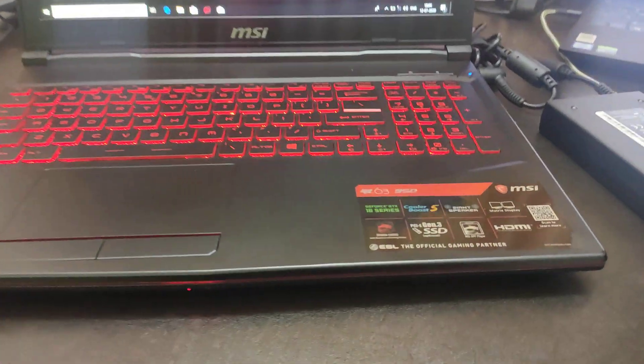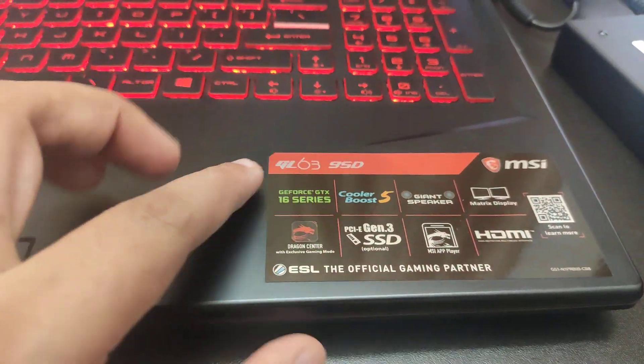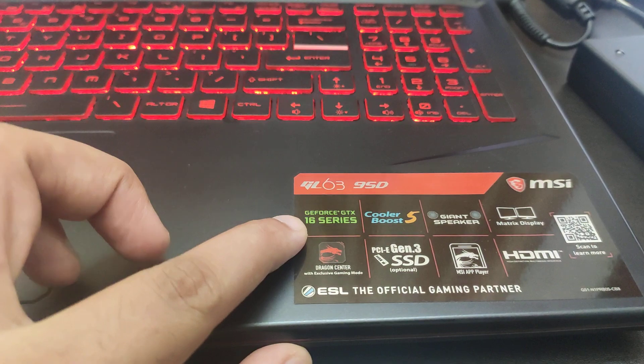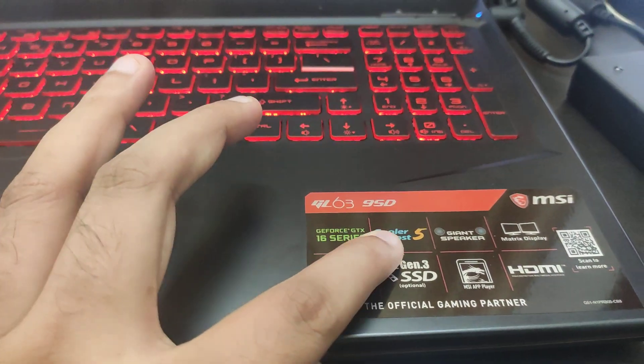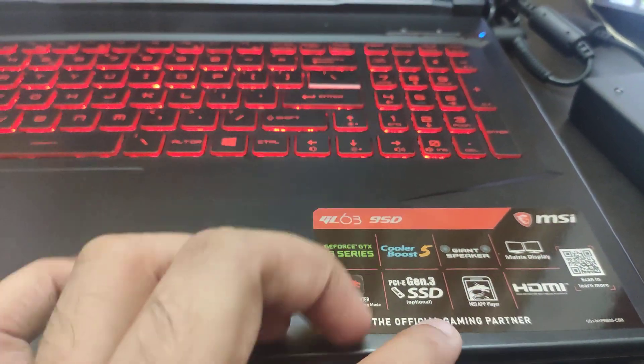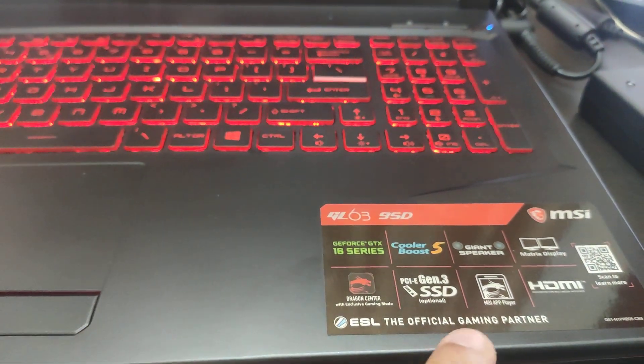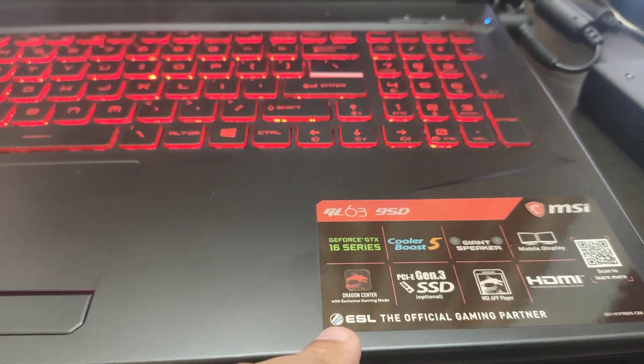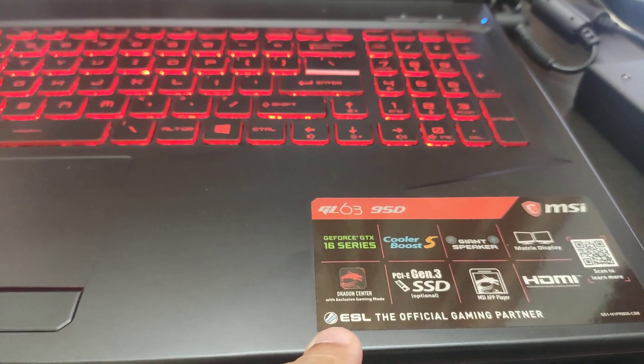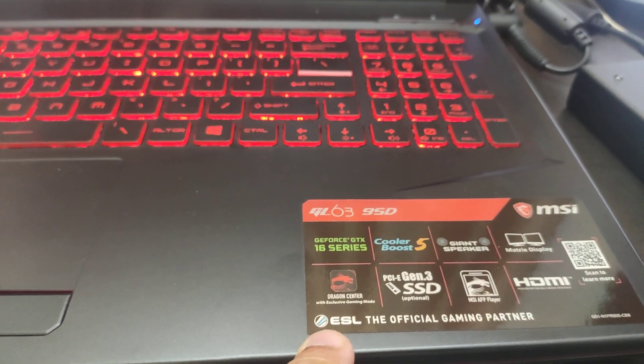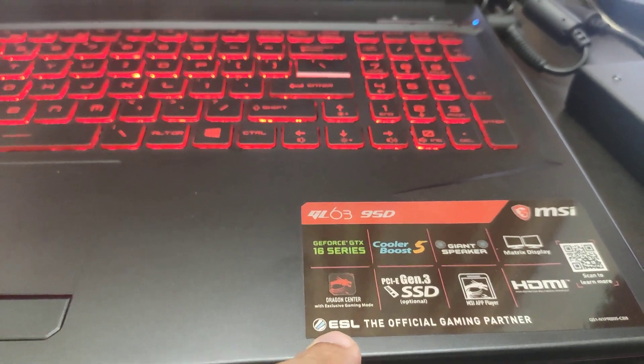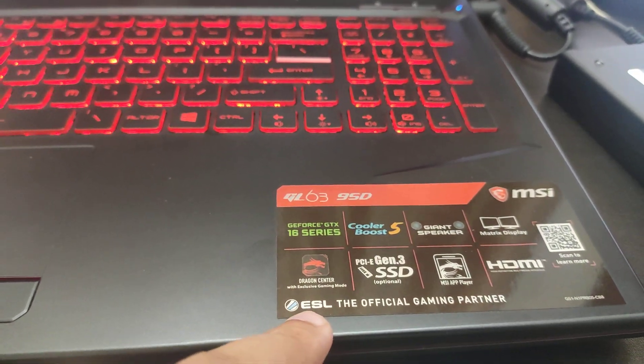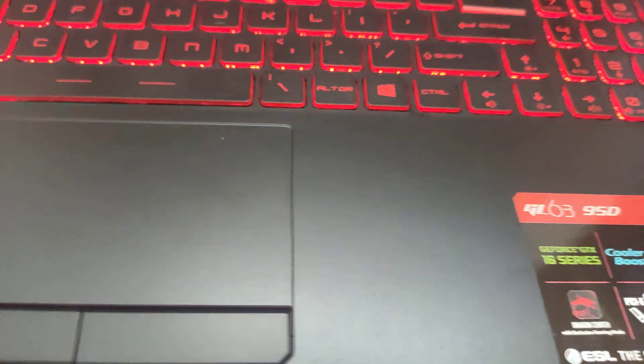This MSI has a GeForce GTX 1660 with cool booster, giant speakers, matrix display, and it's also an official gaming partner of ESL. If you don't know about ESL, it's a pretty big company and this is one of the official gaming partners.